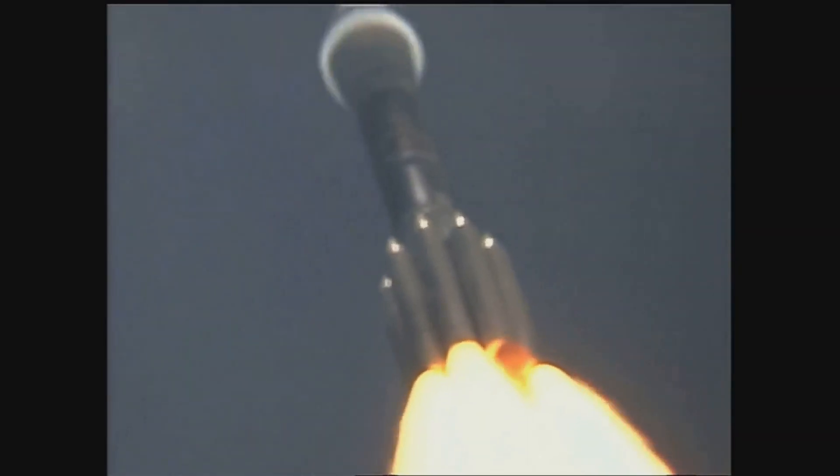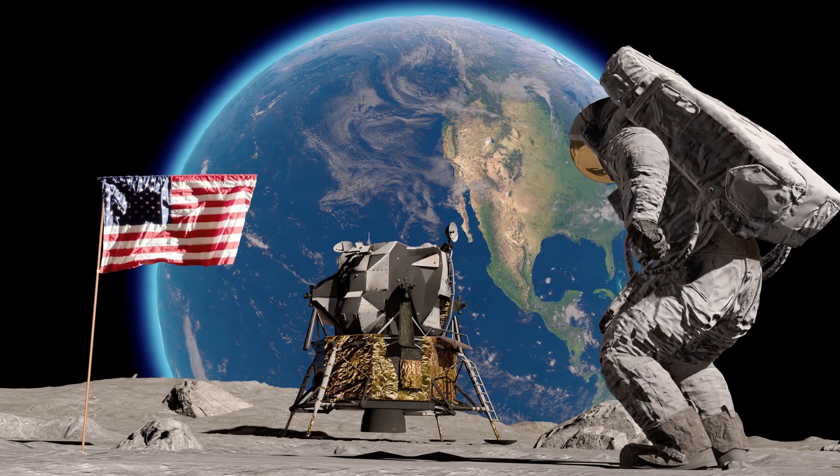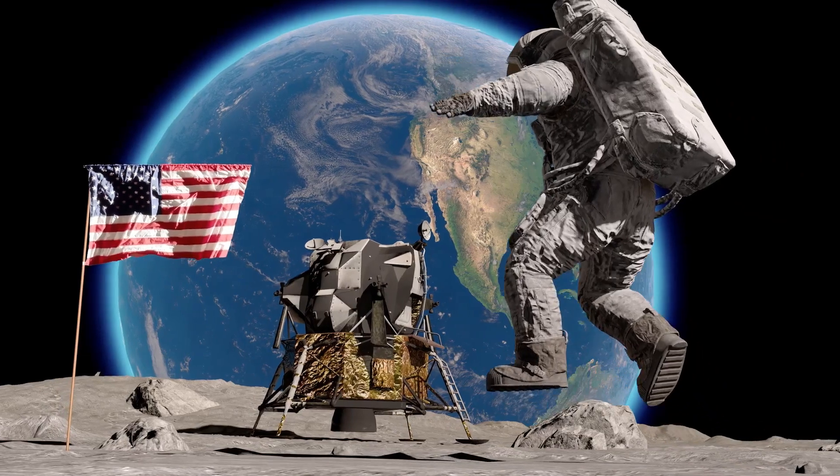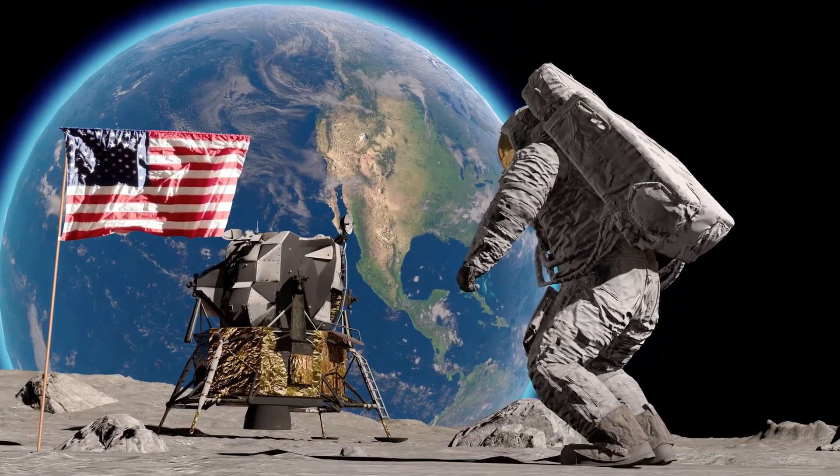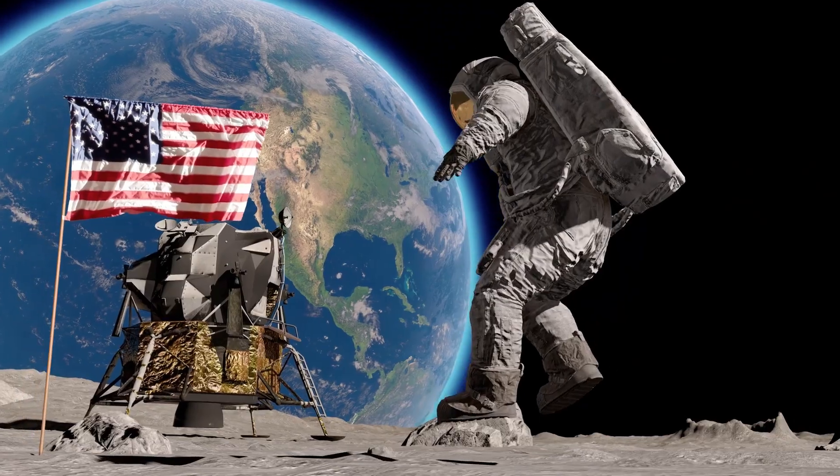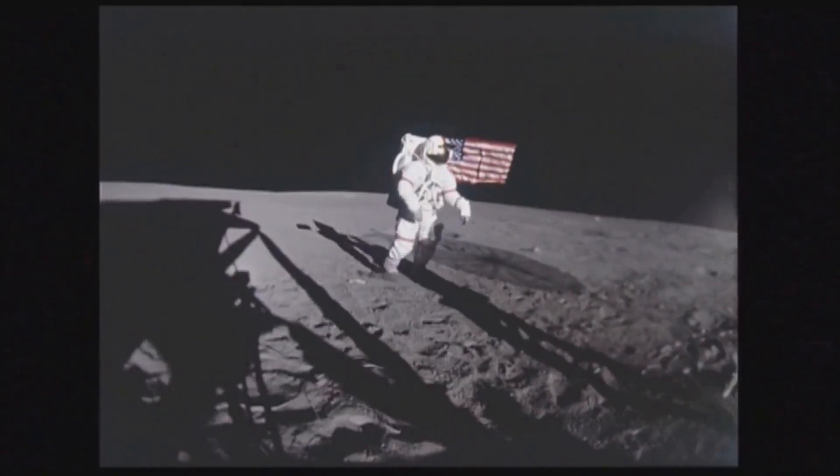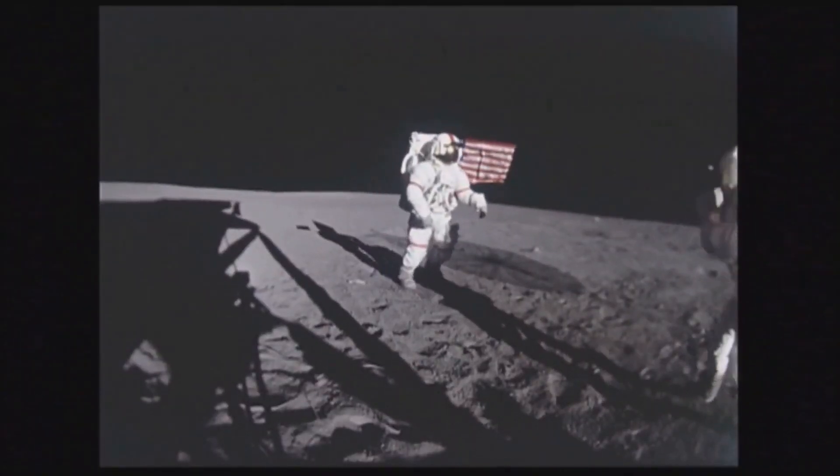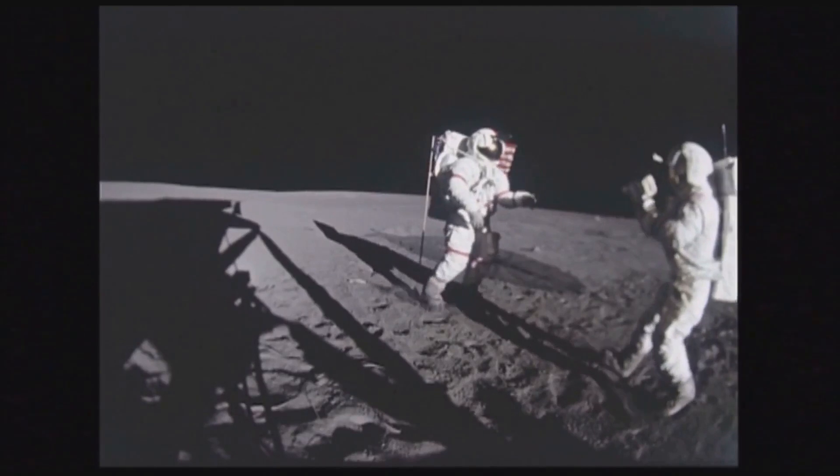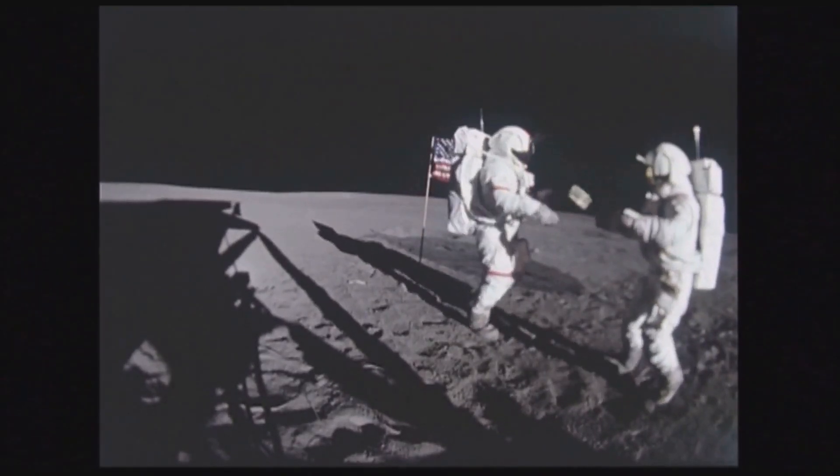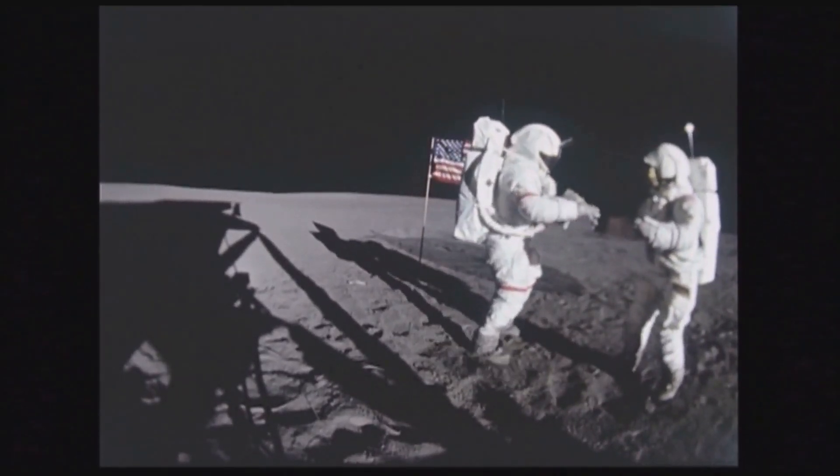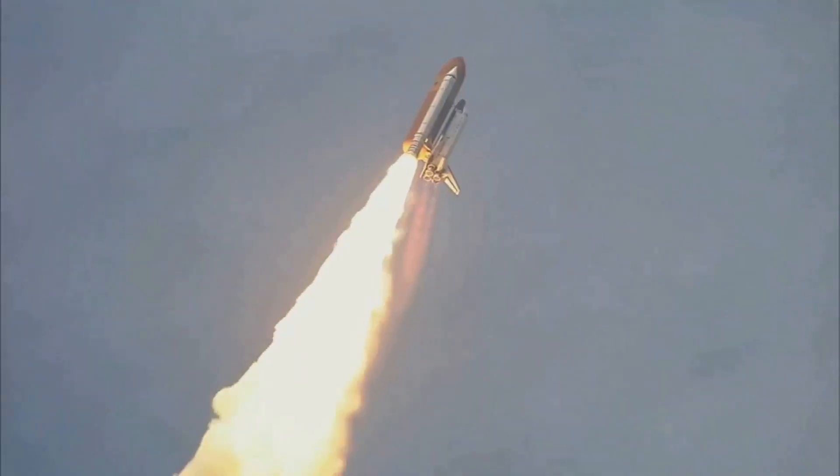Its mission? To pioneer the future in space exploration, scientific discovery, and aeronautics research. The Apollo missions are perhaps the most well-known in NASA's history, culminating in the historic landing of Apollo 11 in 1969. When Neil Armstrong took that first step onto the lunar surface, he wasn't just taking a giant leap for mankind, he was marking a milestone in NASA's journey of discovery and exploration.